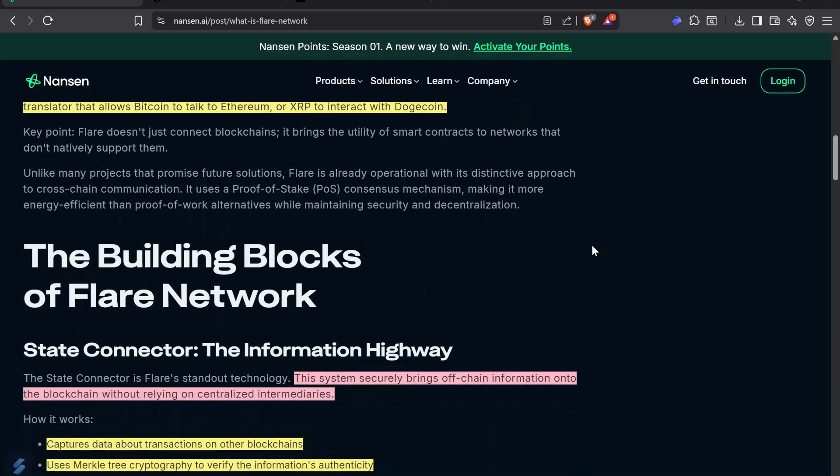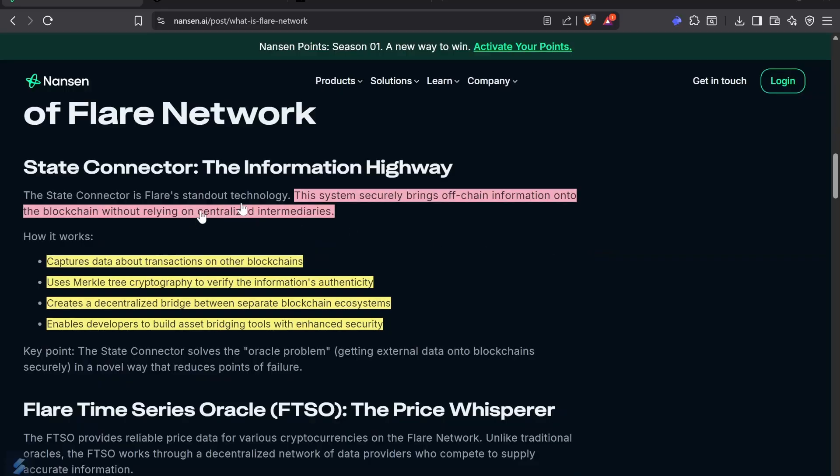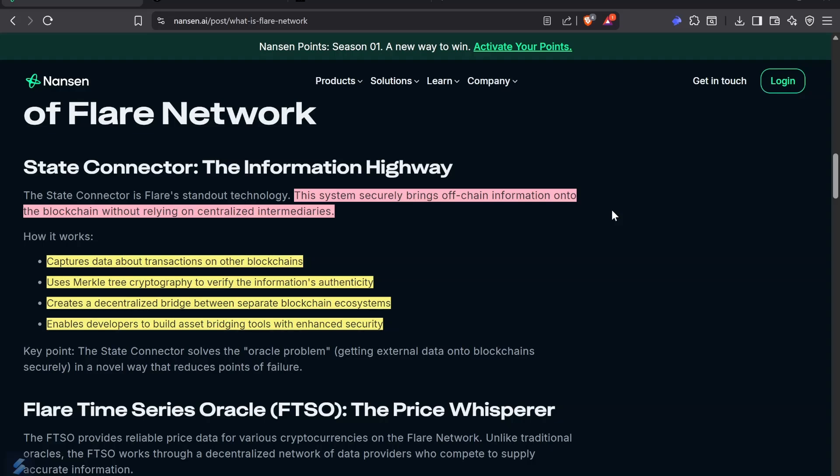The State Connector is an information highway. Imagine a witness that can securely bring off-chain information into the blockchain without relying on any centralized intermediaries. You have a hundred validators right now on Flare that are witnessing different events. If they bring correct data, the system rewards them. If they bring bad data, the system punishes them.